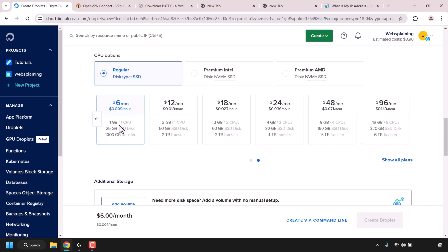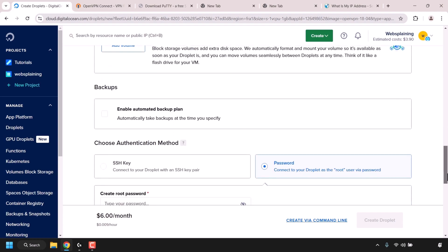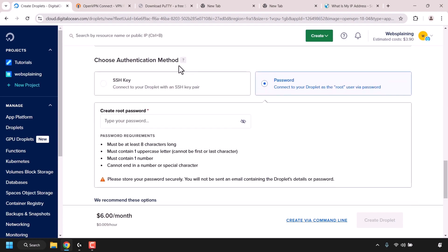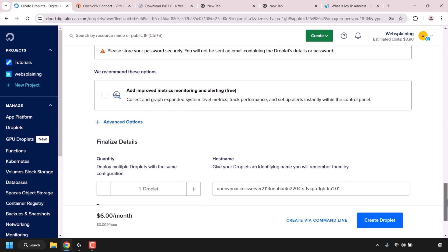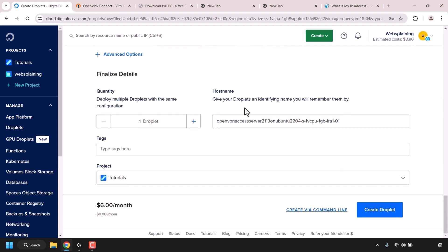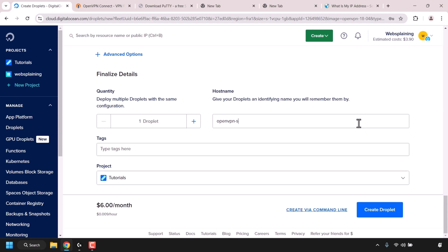The $6 a month plan comes with 1 GB of RAM, one CPU, 25 GB SSD disk storage, and 1 TB of bandwidth transfer. Once you've selected your plan, scroll down to Choose Authentication Method. Click on Password and create your root password, making sure it meets all password requirements. Scroll to the very bottom where it says Hostname, give your droplet an identifying name — I'm going to call mine openvpn-server — then click on Create Droplet.